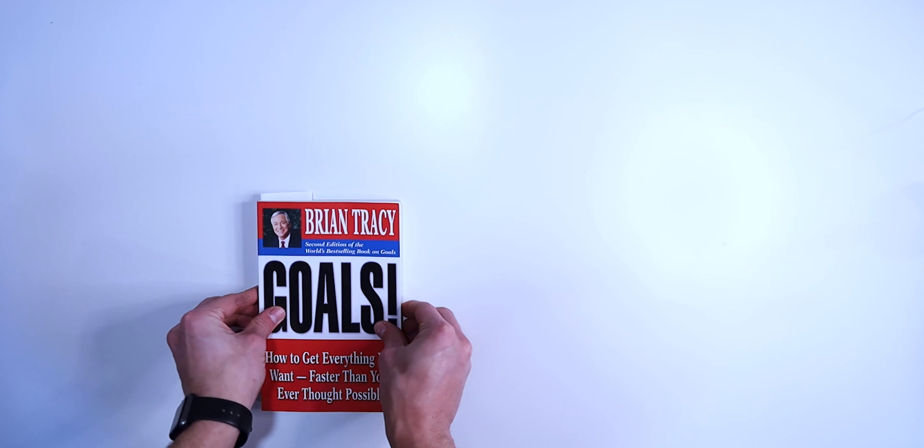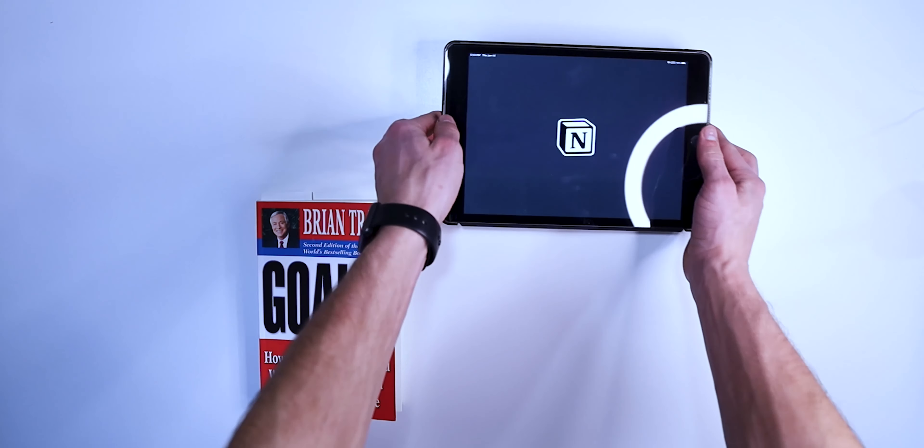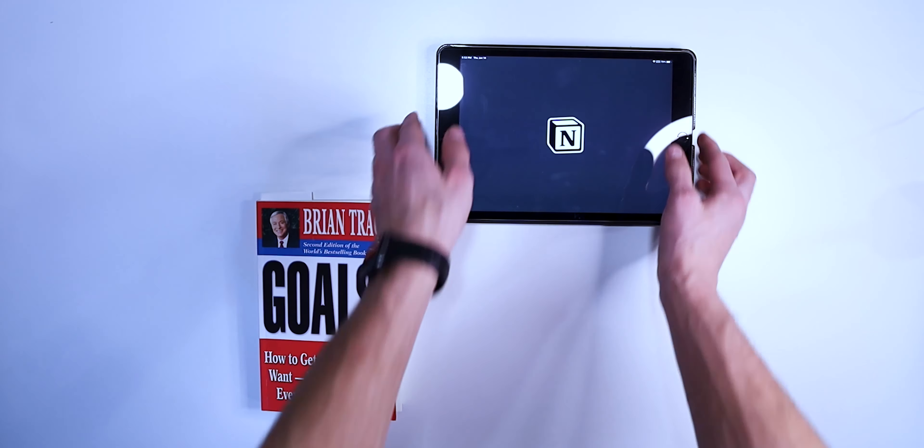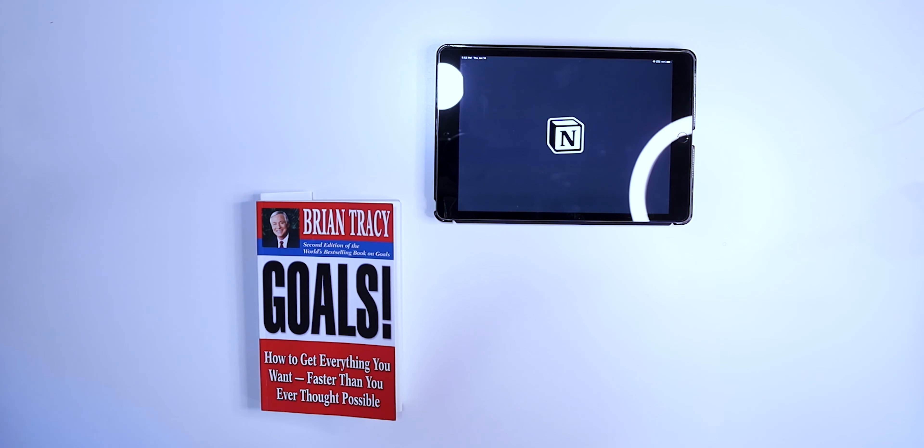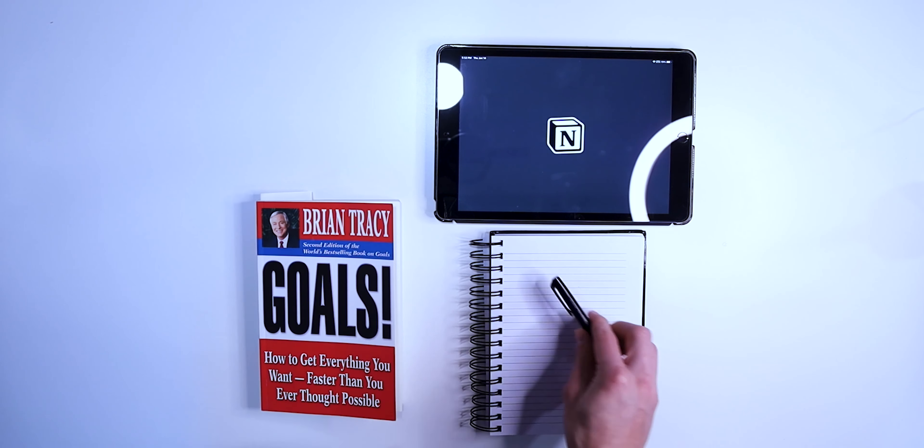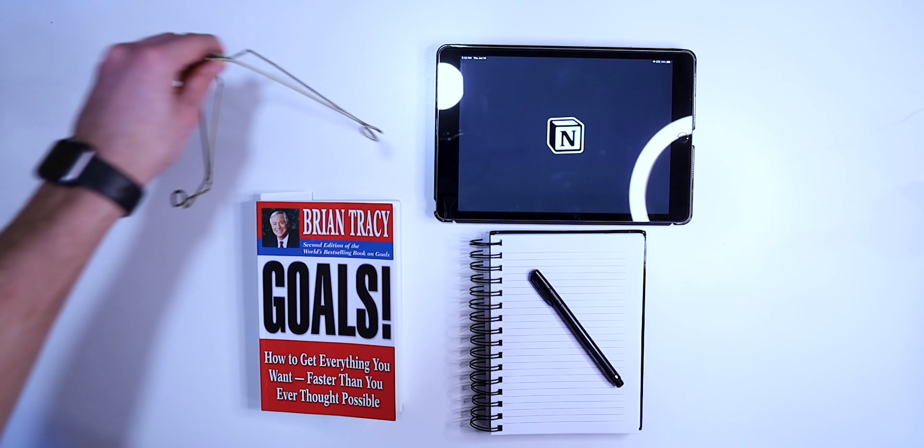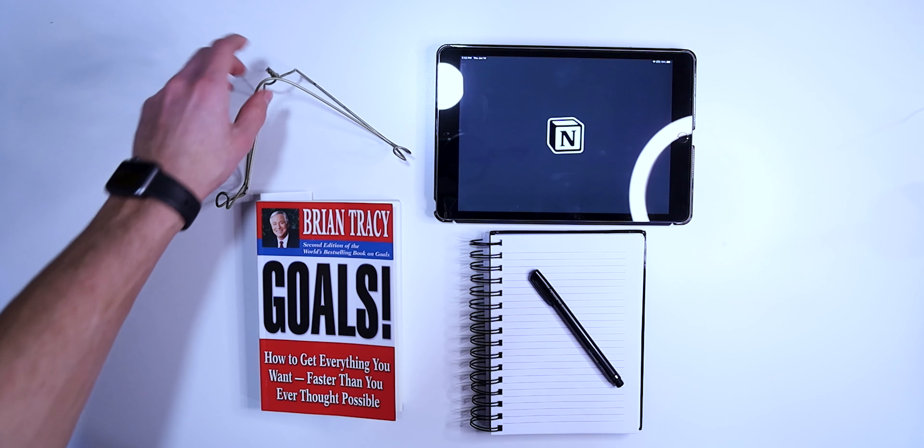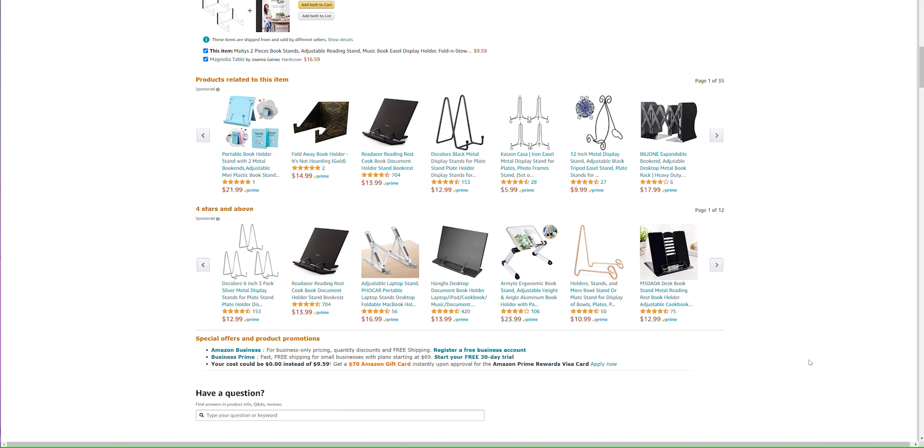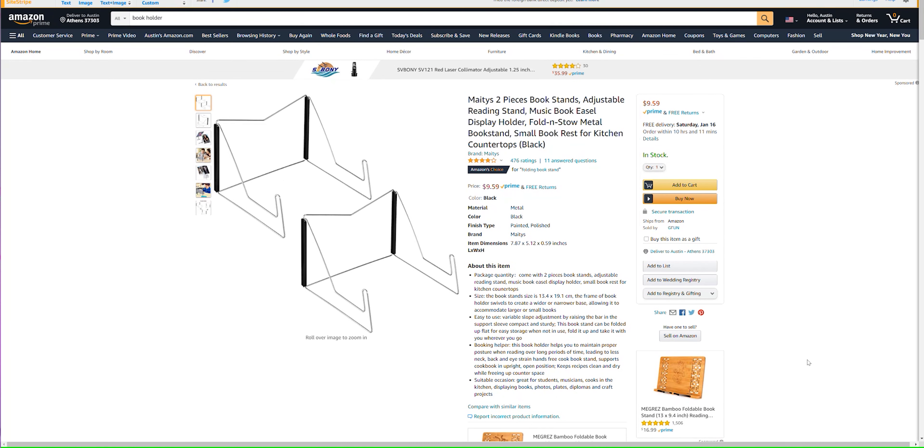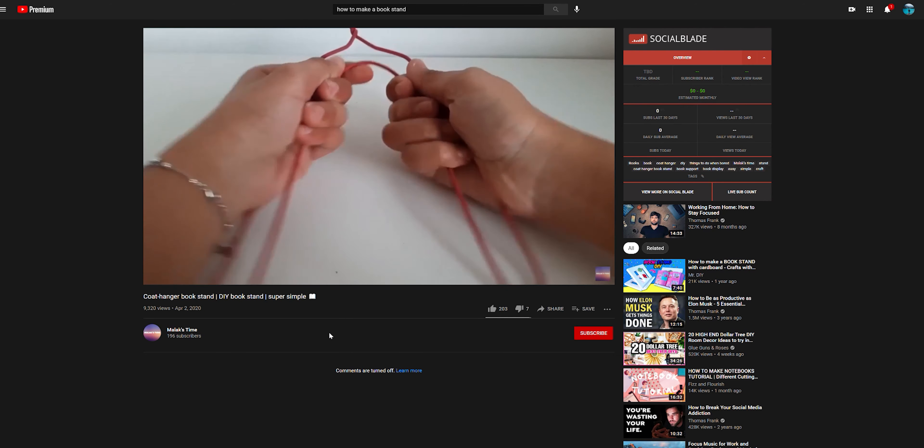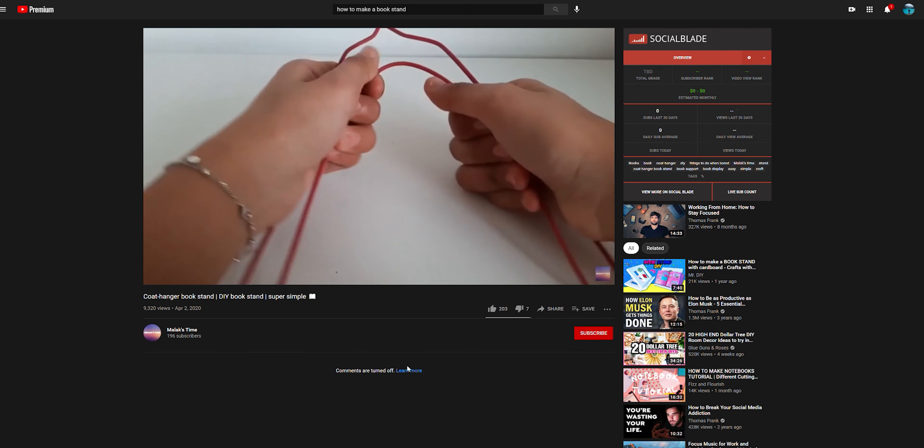So here's what you'll need for this system. Obviously you'll need something to write on. I personally use Notion, but you can use any note-taking app or simply a pen and paper. The other really important thing is having a book stand. You can buy these for less than $10 on Amazon, or you can do a quick DIY and actually make your own out of a metal clothes hanger, which is what I did.